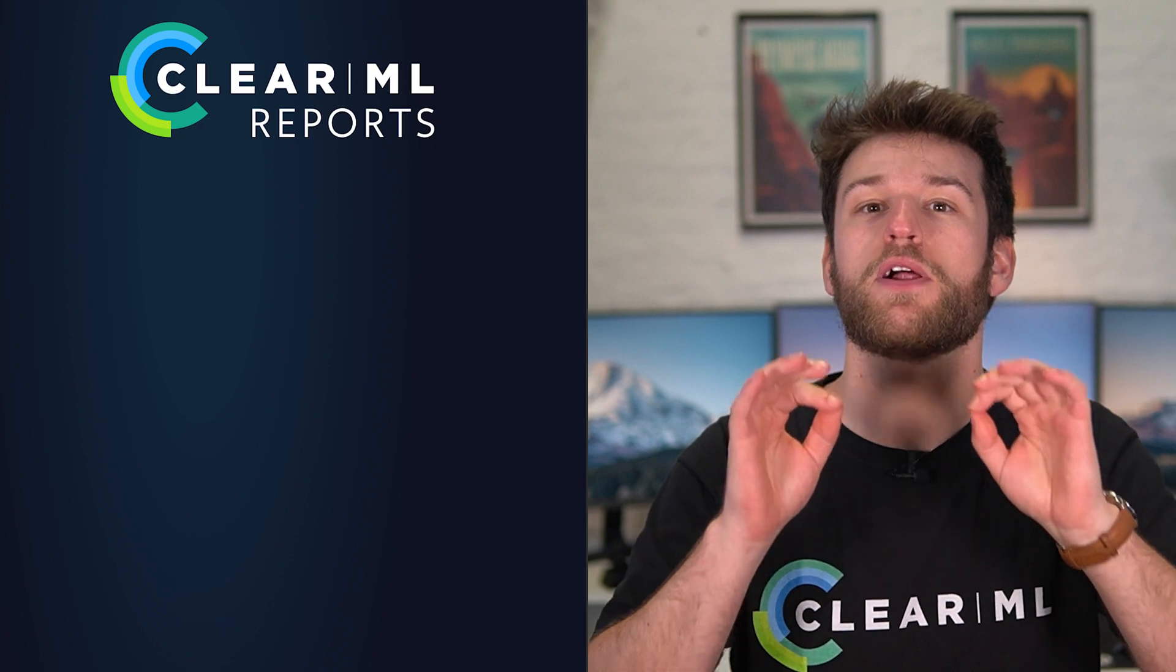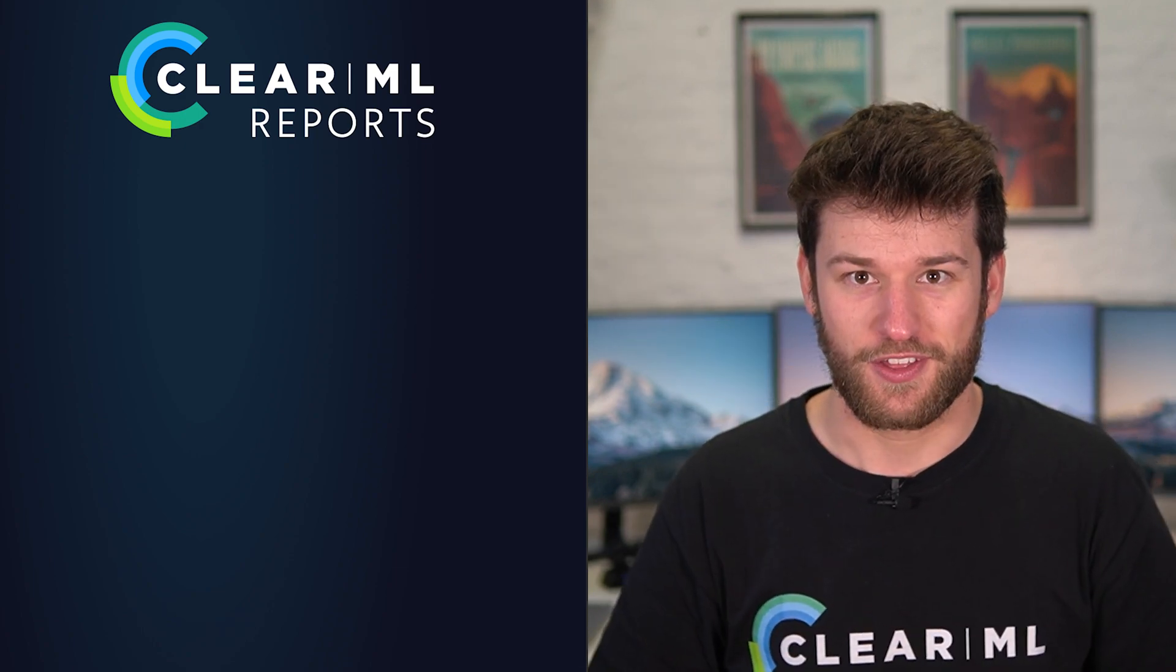Reporting your findings to colleagues, managers or even your future self is a core component of any modern workflow. Having one central place where you can easily build a summary of your work makes it that much easier. Enter ClearML reports.